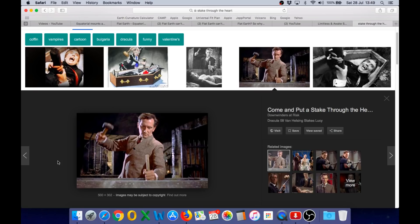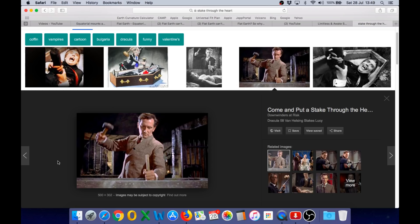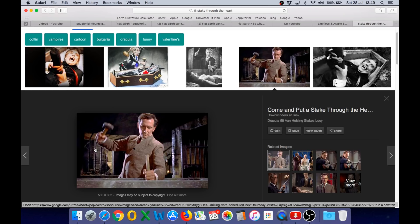And I know for a fact already that flat earthers will never be able to show us how it works on a flat earth, because the geometry does not work on a flat earth. It cannot work on a flat earth. It only works on a globe. And therefore, the equatorial mount truly is a wooden stake through the heart of flat earth that kills it stone dead.